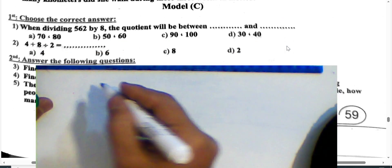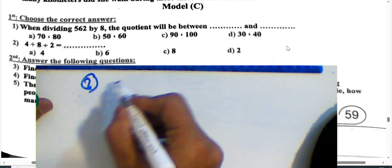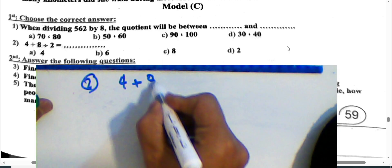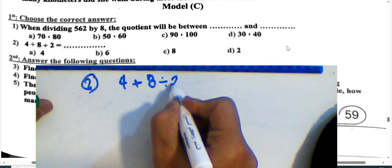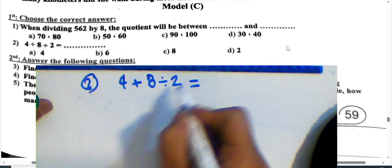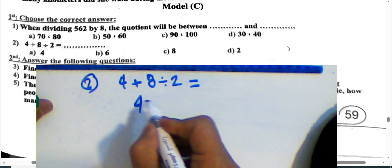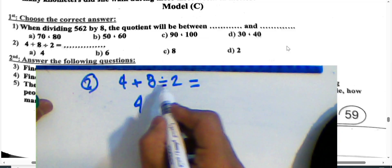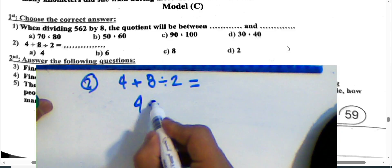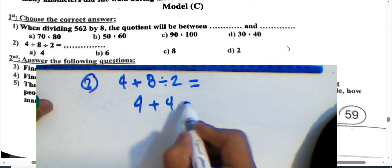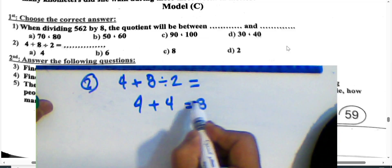Question 2: Find the result of 4 plus 8 divided by 2. Division first: 8 divided by 2 equals 4; then 4 plus 4 equals 8.